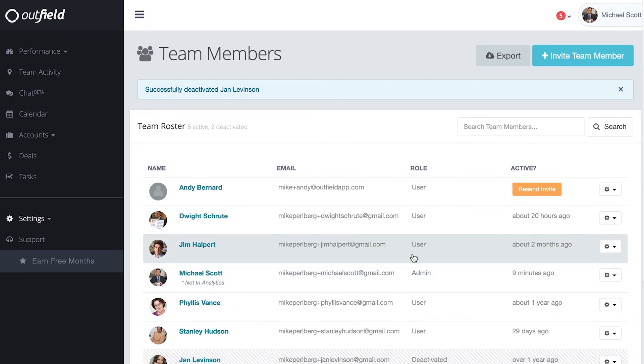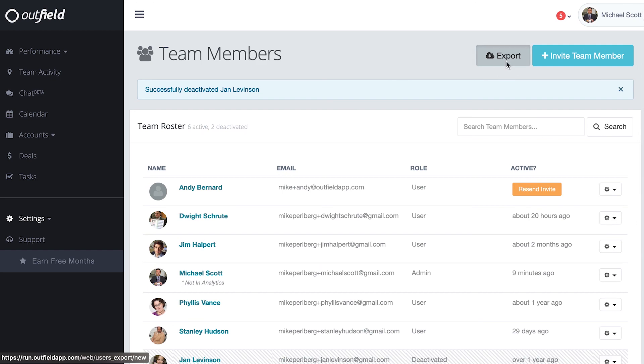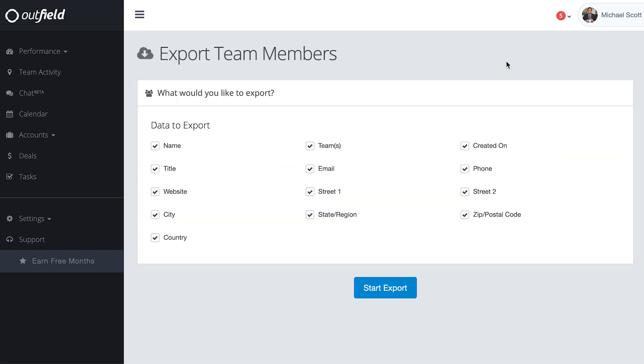Last but not least, if you ever need to export your team member list into a spreadsheet, you can do so by clicking export near the top of the page.